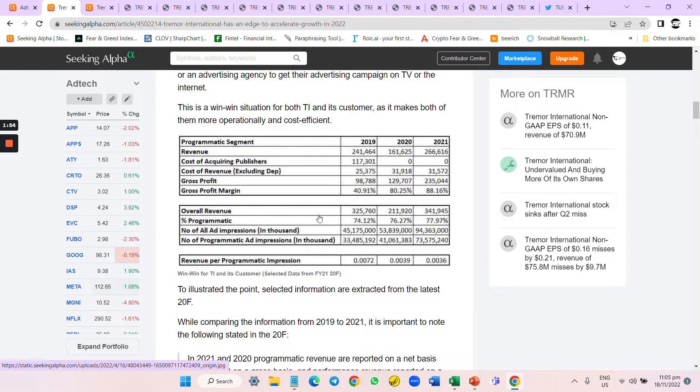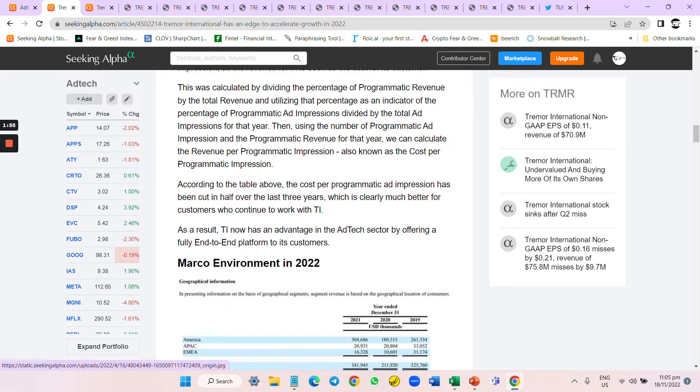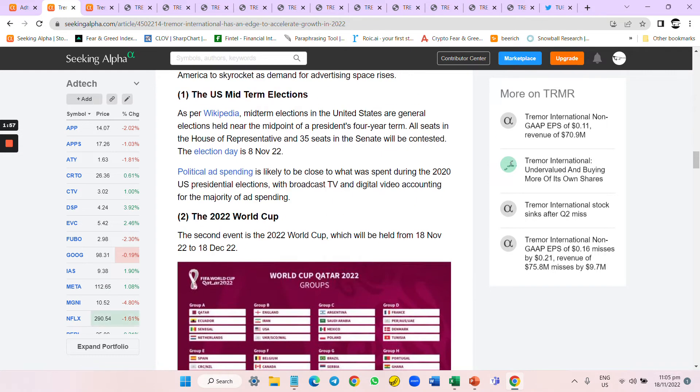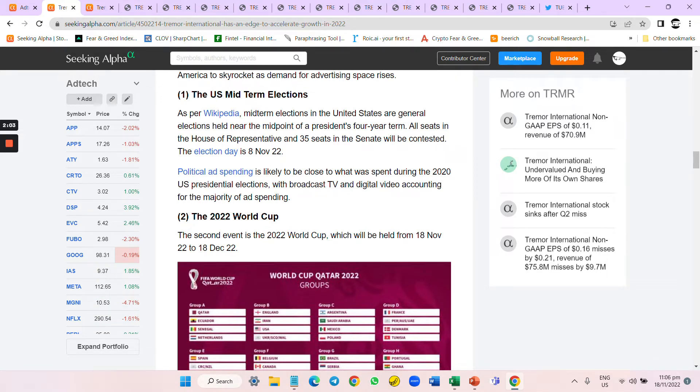There are two macro catalysts: midterm elections and the World Cup. This company seemed so good - great cash flow, significant moat in terms of competitive advantage, and two catalysts that will drive advertising insane.